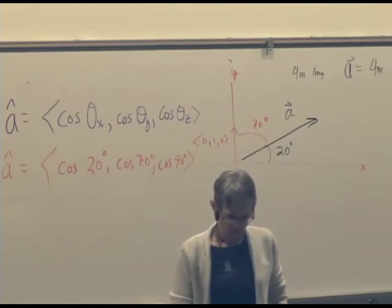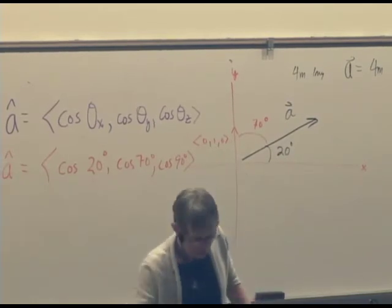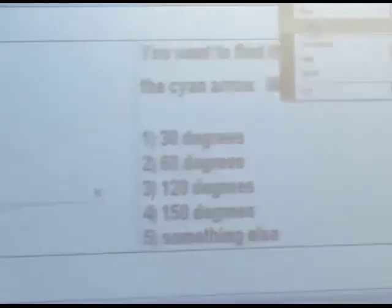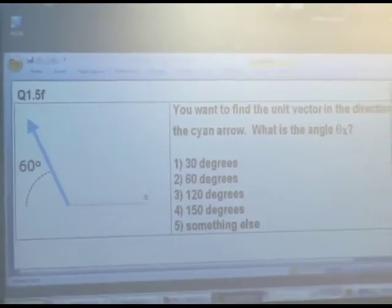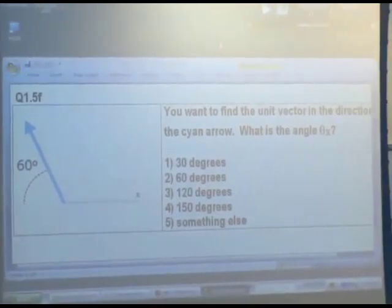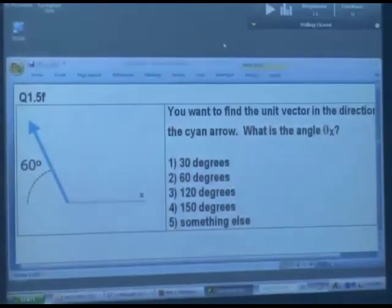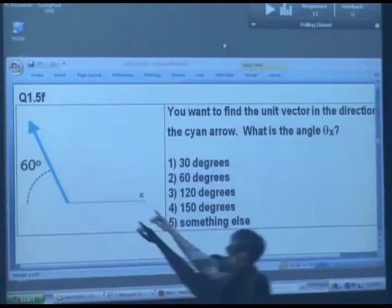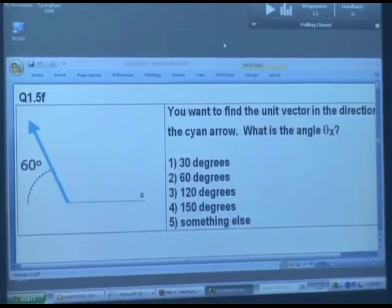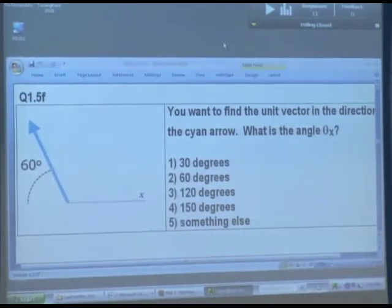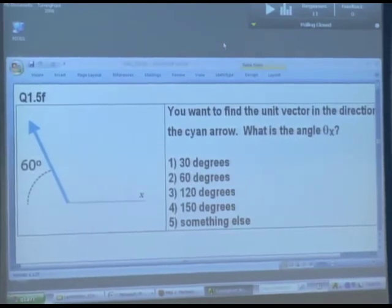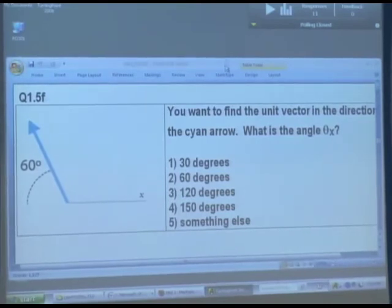Okay, let's see if you can calculate one. You don't really have to do any calculating here — you just have to think about it. Here's a vector, a cyan arrow pointing off here. We want to get a unit vector in the direction of that cyan arrow. The first question is: what is the angle theta sub x? I'm not asking you to evaluate it, just asking what the angle is.